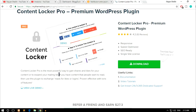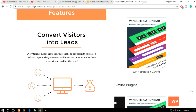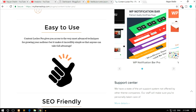Hello friends, I am Nayasek from blogtude.com and today in this video I'll show you how you can gain more shares and likes for your content and also expand your mailing list by using a plugin called Content Locker. If you have any content that people want to read, use the plugin to exchange read for likes or logins, because every time someone visits your site there's an opportunity to create a lead and potentially turn that lead into a customer. Don't let them leave without making that leap.